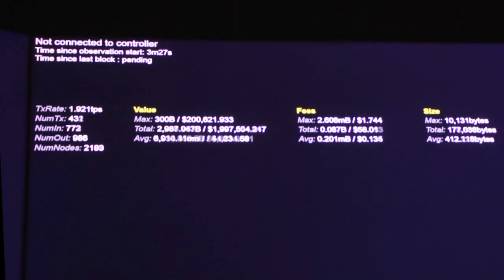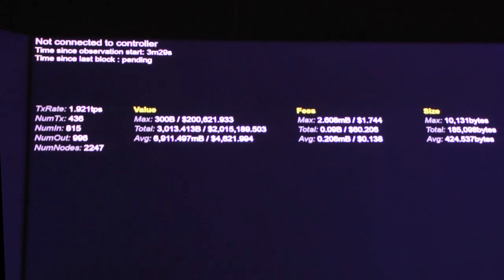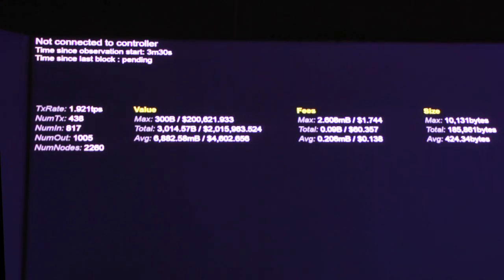This screen at the moment has about five million dollars worth of Bitcoin transactions on the screen.